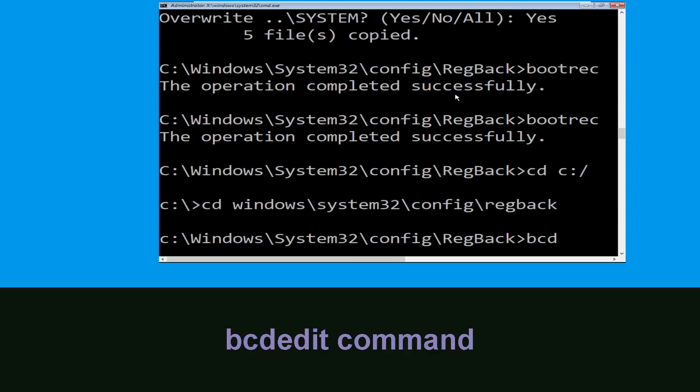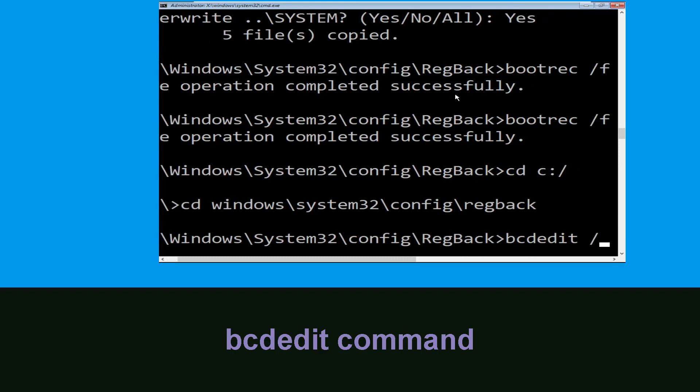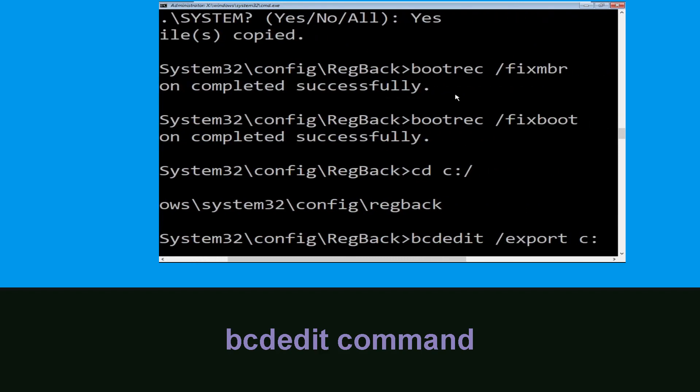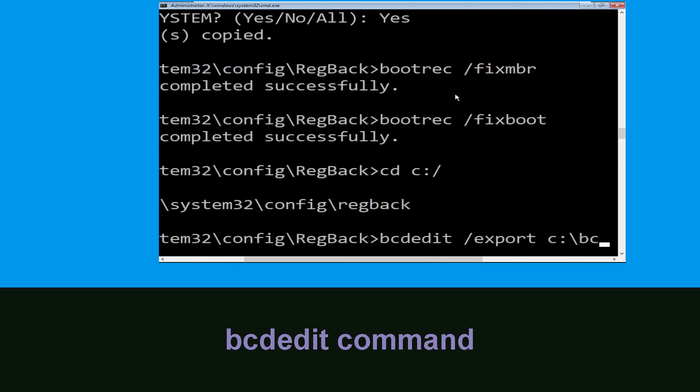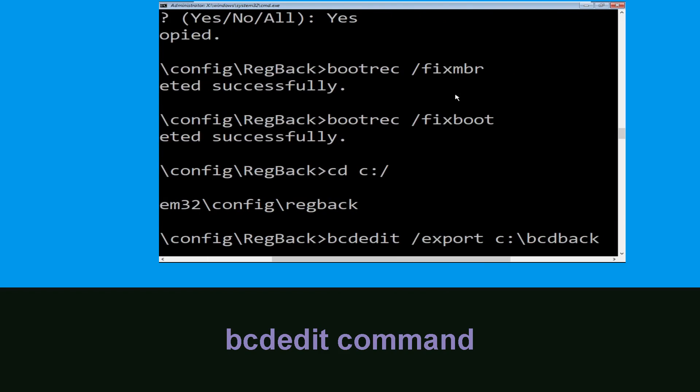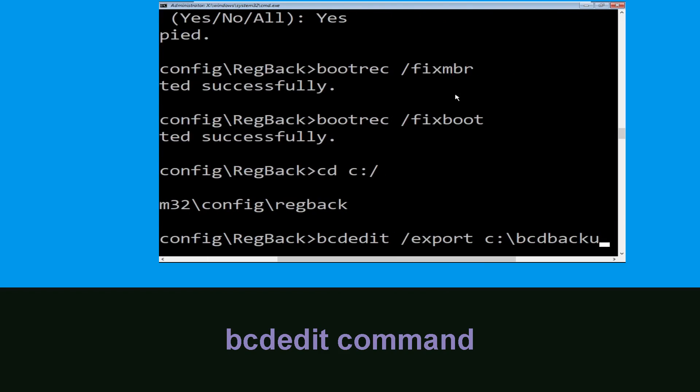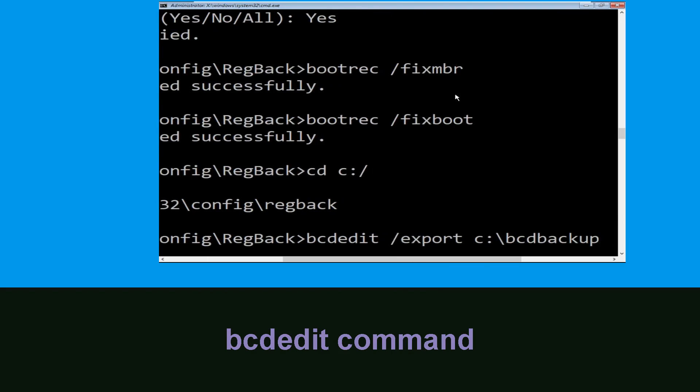Now type this command: bcdedit /export c:\bcd_backup and hit Enter.